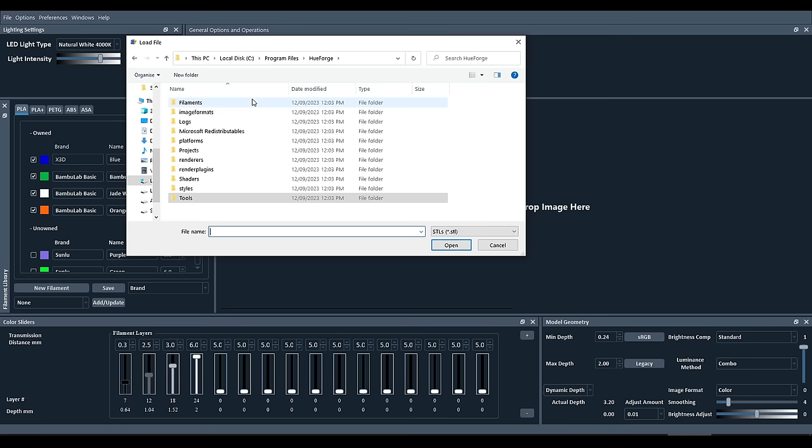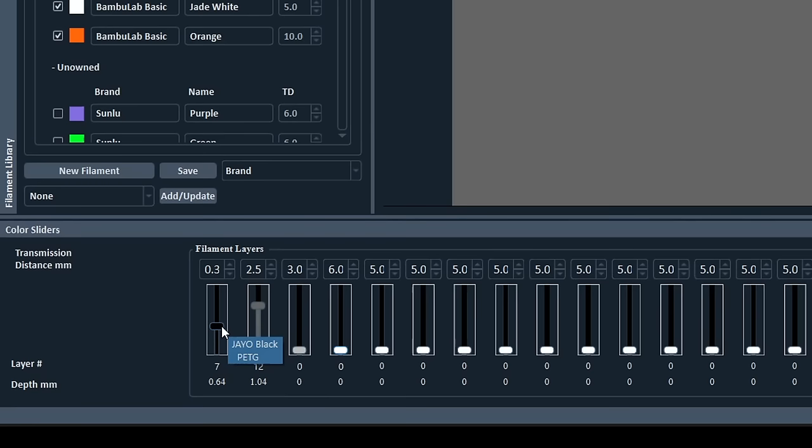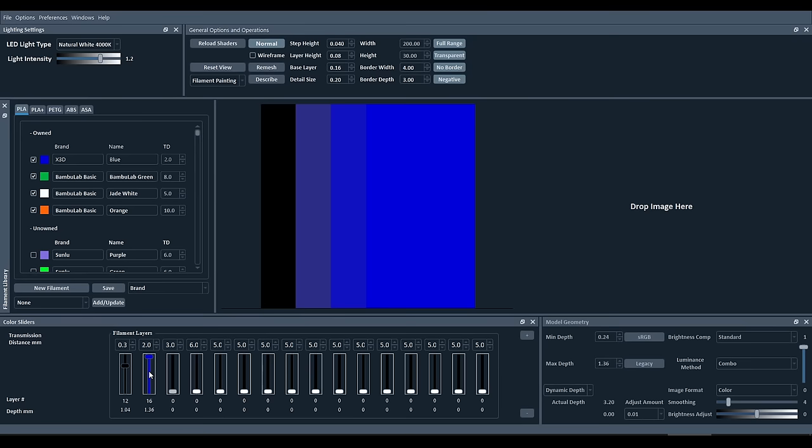Remember that Tools folder inside the HueForge directories? We're now going to go to it and load the STL called Step Test Square. We only need two filament colors for this test, so put any other ones down to zero to disable them. The first color should be black, and you need to adjust it to a height of 1.04. For the second color, the slider should go all the way to the top, and then we come to our material library and drag down the filament that we want to calibrate. In terms of HueForge, that's all we need to do for now, and we can switch to our slicer.